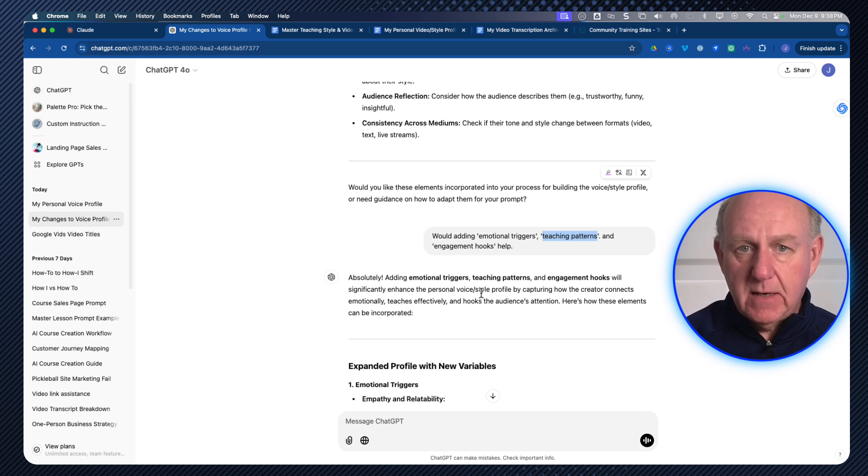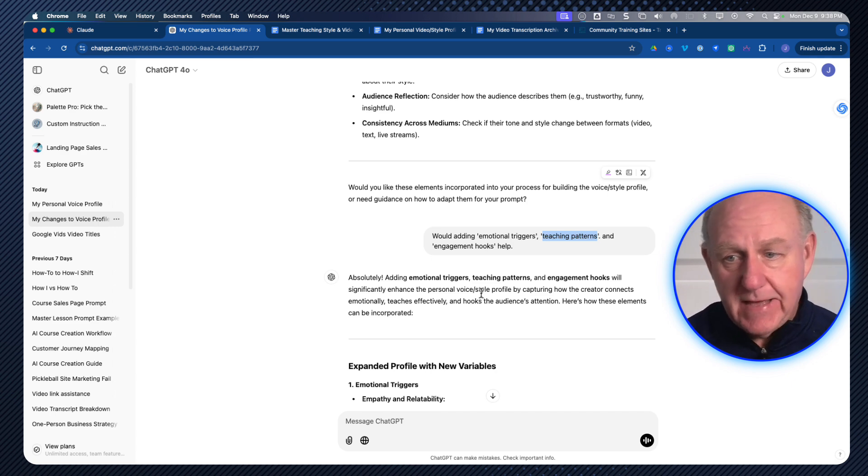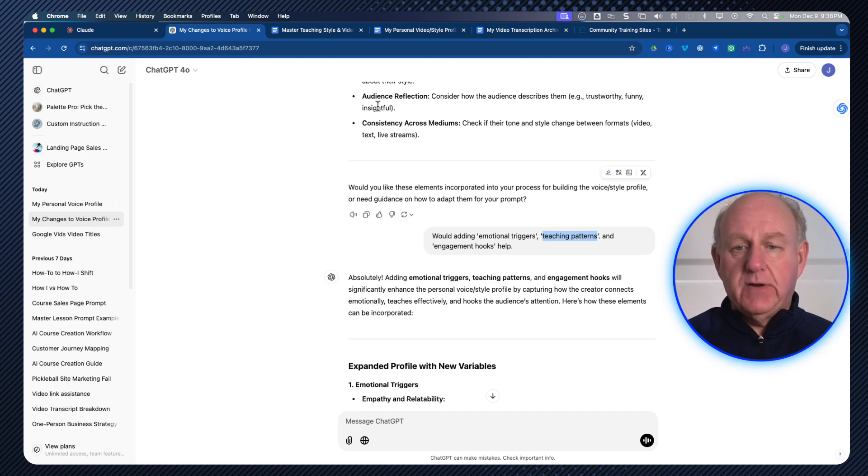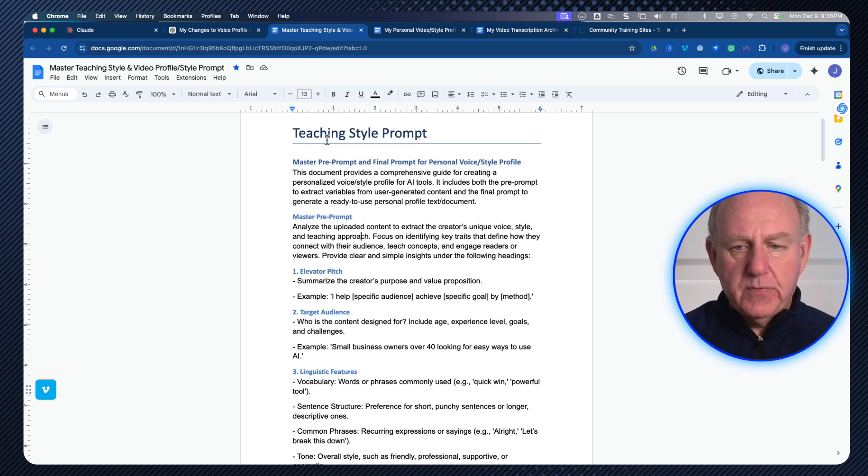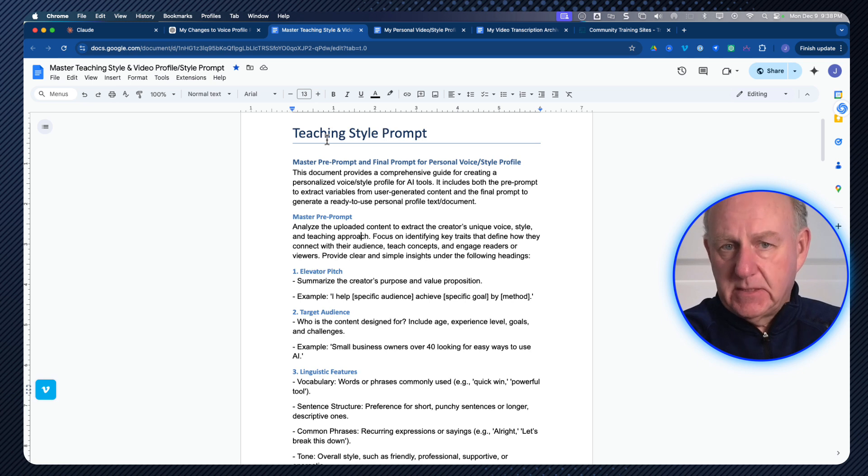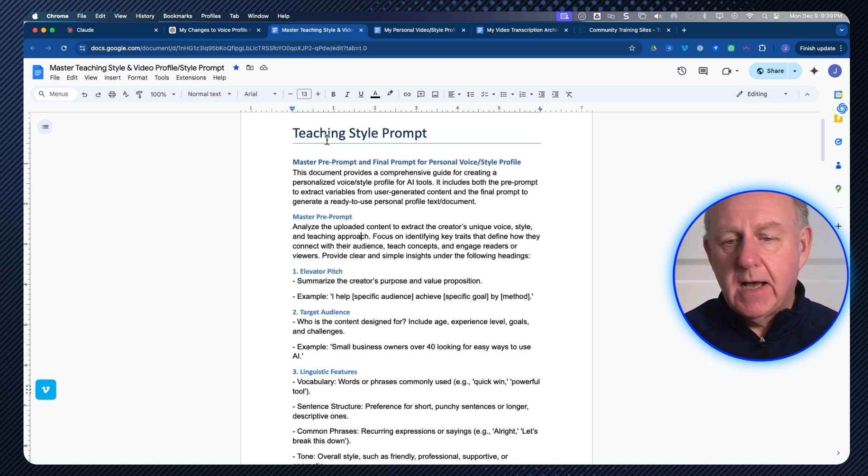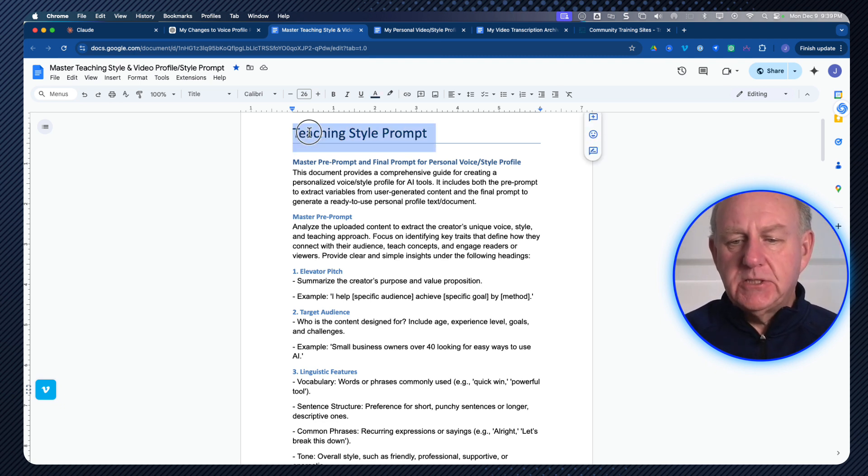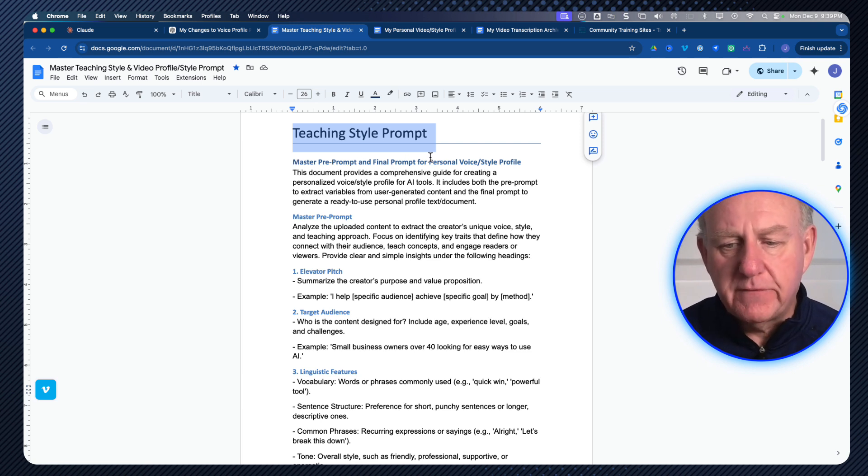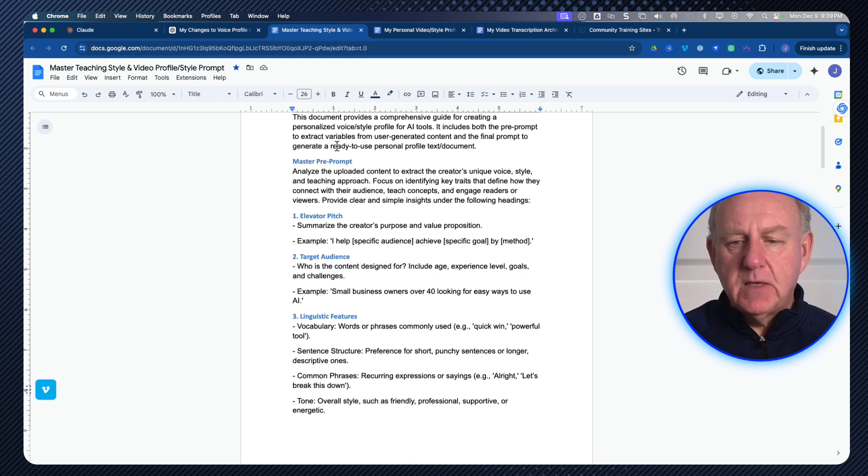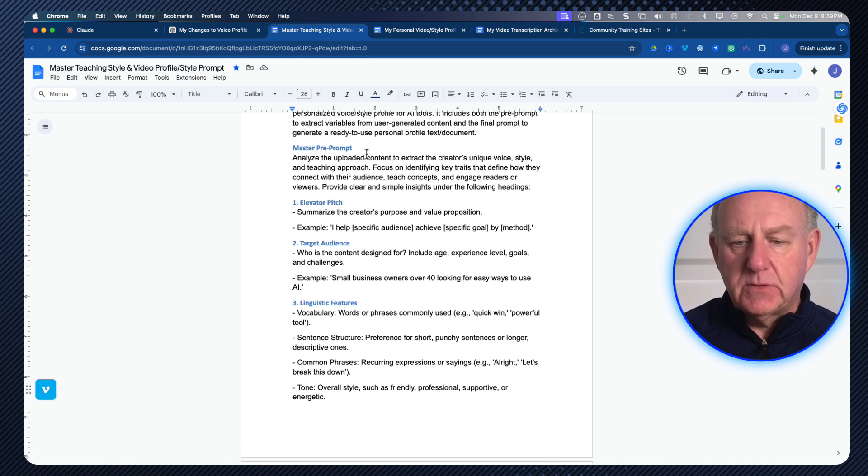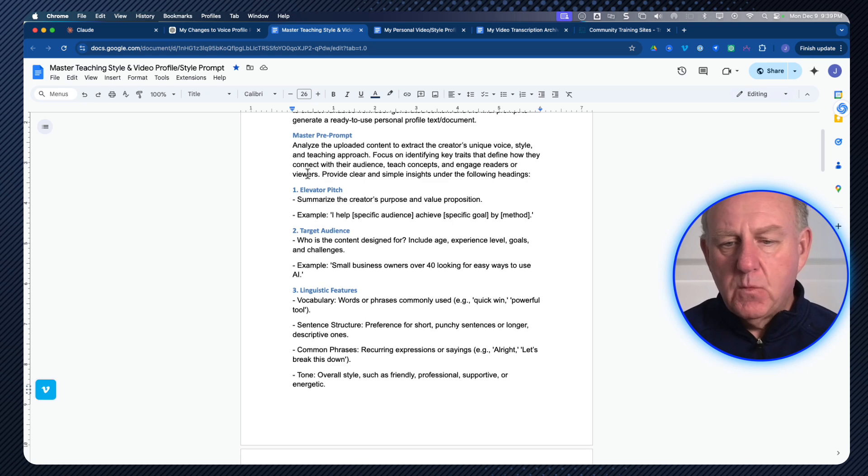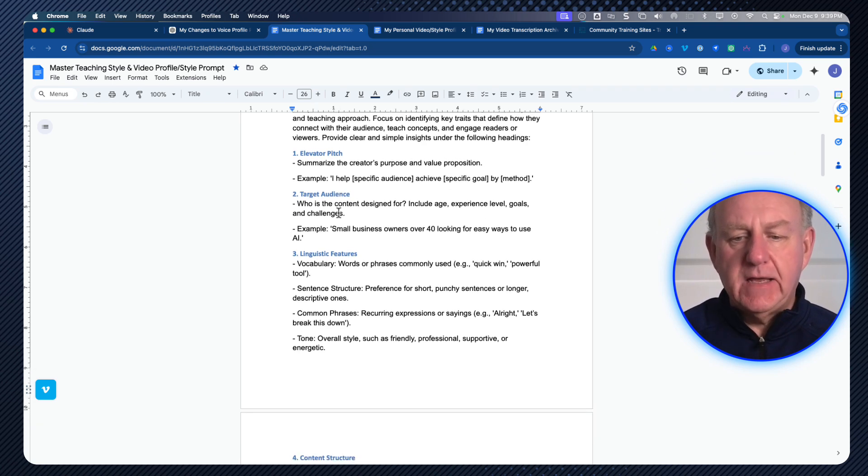And I got that and I said, well, you know what? I better create a prompt that will analyze all of my videos and go and do that. So that's exactly what I did is I created a prompt for that. And when I did it, this prompt is what I came up with. And I'm going to keep these with you so you'll have them as well. You'll have all of Eddie's links and stuff will be there to his, but I'll also include these two prompts that I designed to do a teaching style and a video style. So teaching style prompt, what this one is, it said master pre-prompt and final prompt for a personal video style prompt. So this document provides a comprehensive guide for creating a personalized prompt AI tools.